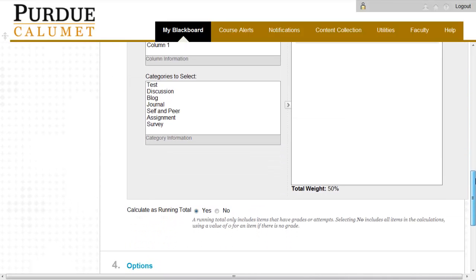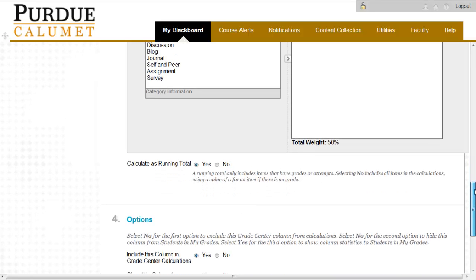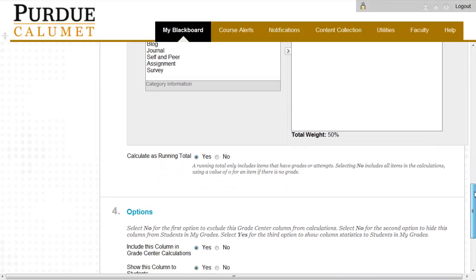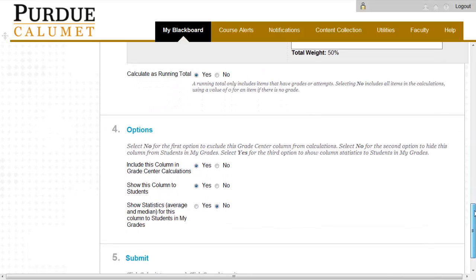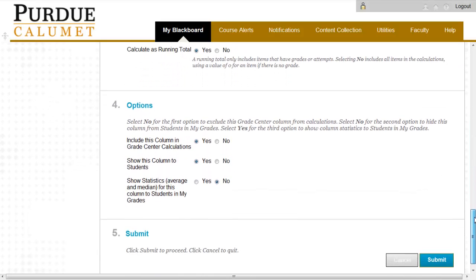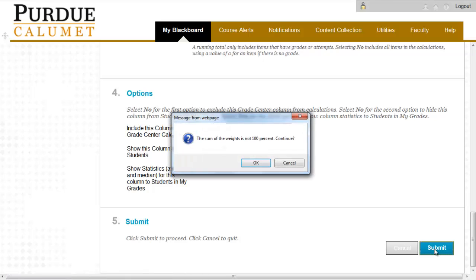Scroll down and click on Yes to calculate a running total. Under Options, make sure that your preferences are selected correctly. And when complete, click on Submit.